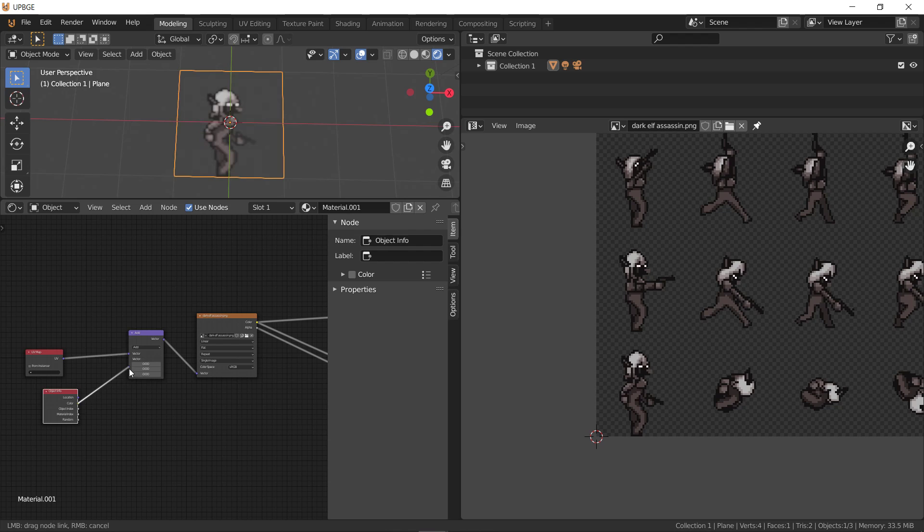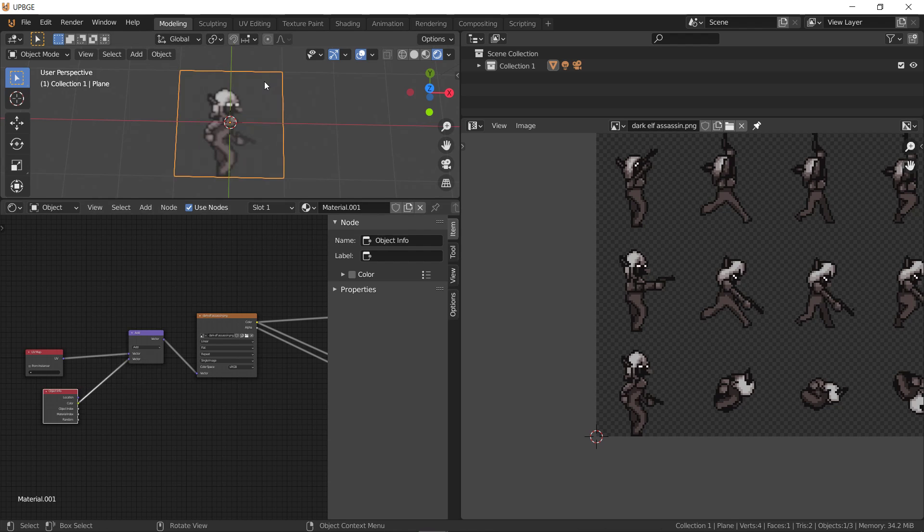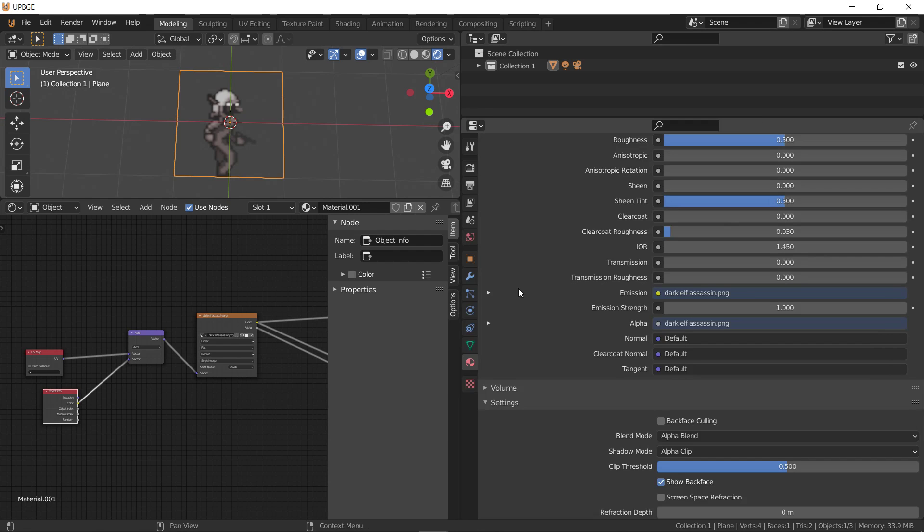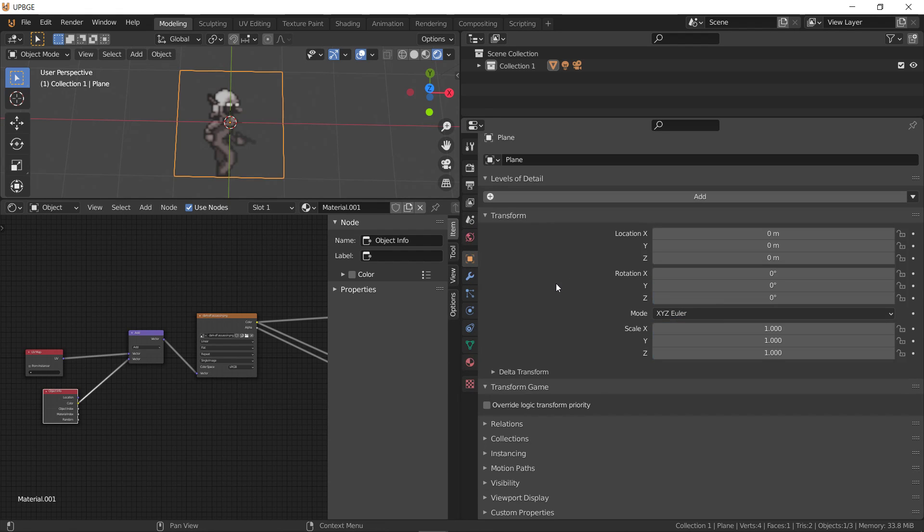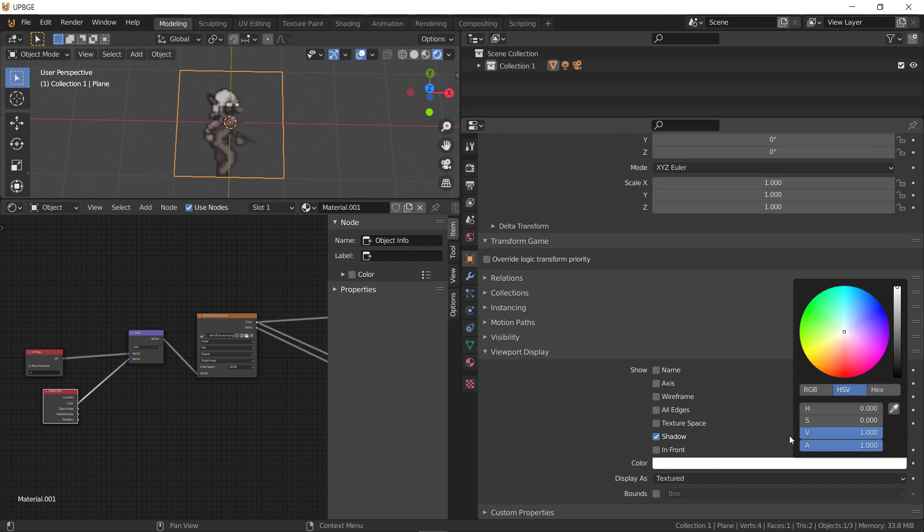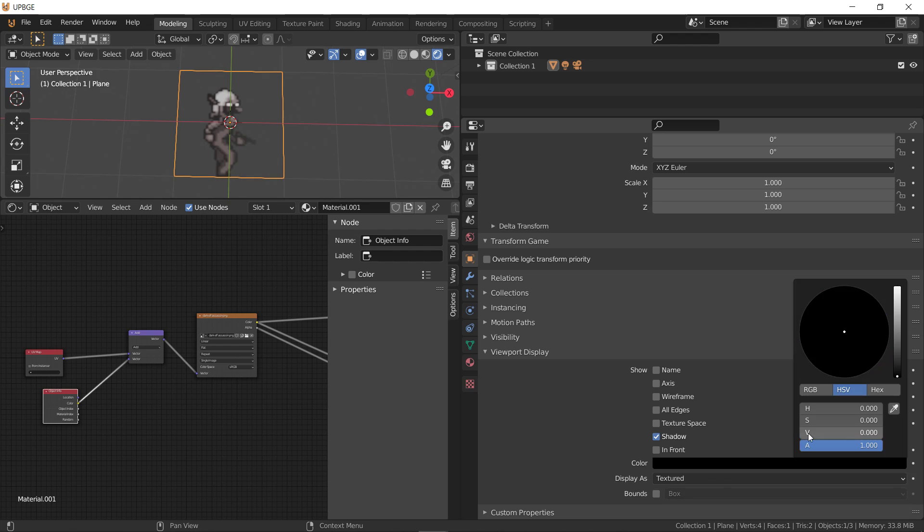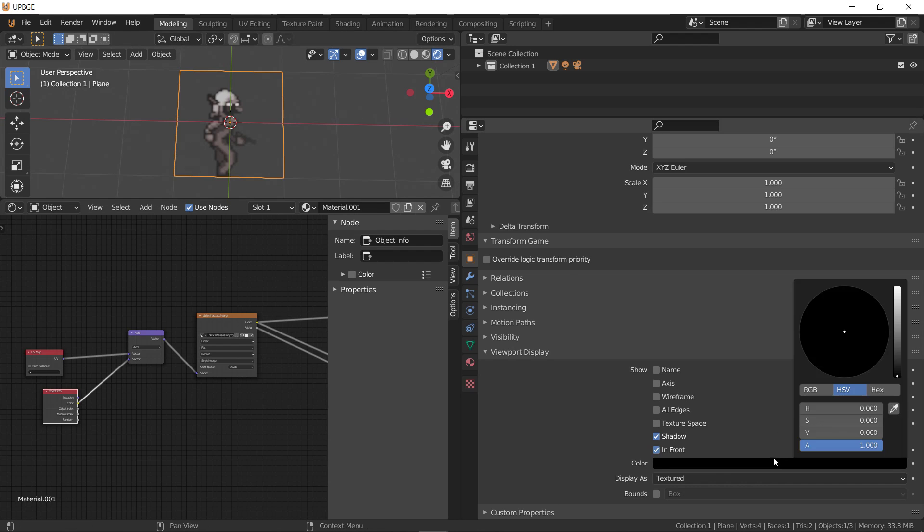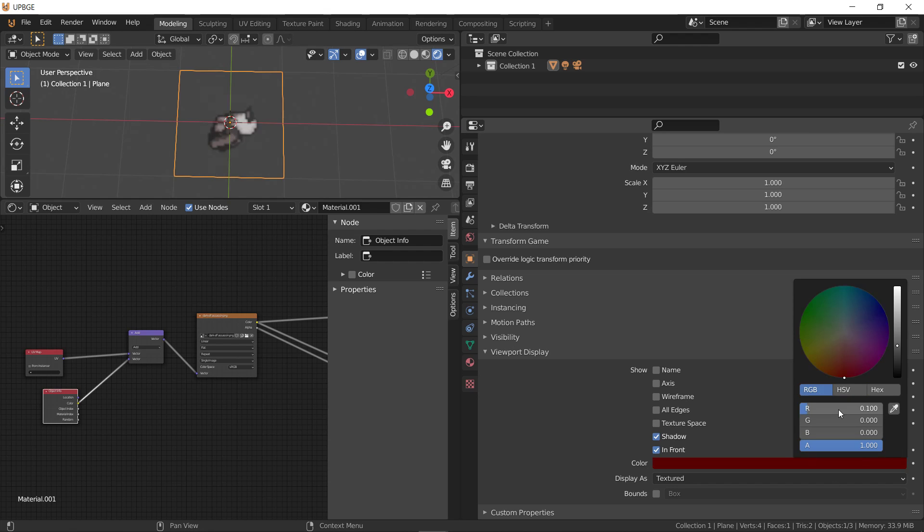And then we'll do color. So now, when we go to the object properties, we go to viewport display. There's a color here. If I set it to 0, nothing will change because if you add 1 to it, that moves it all the way over. However, if we add 0.1, that's the next thing over on the sheet.